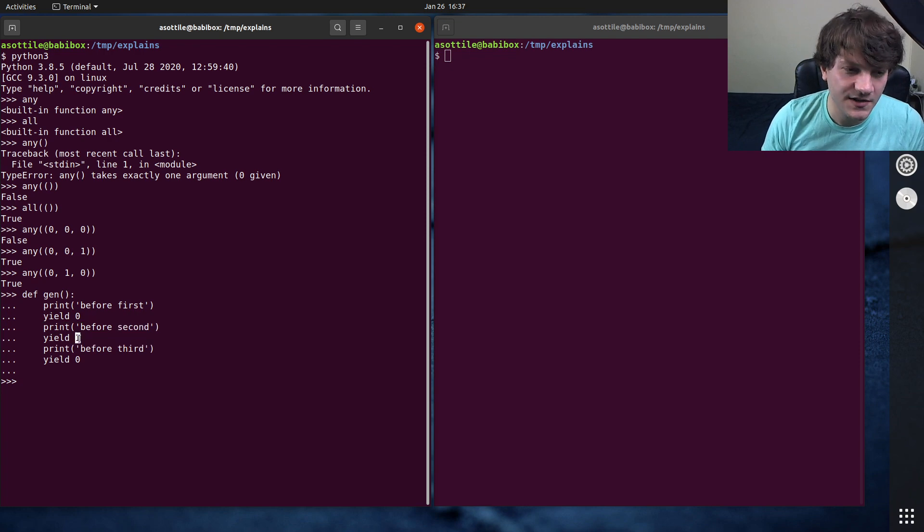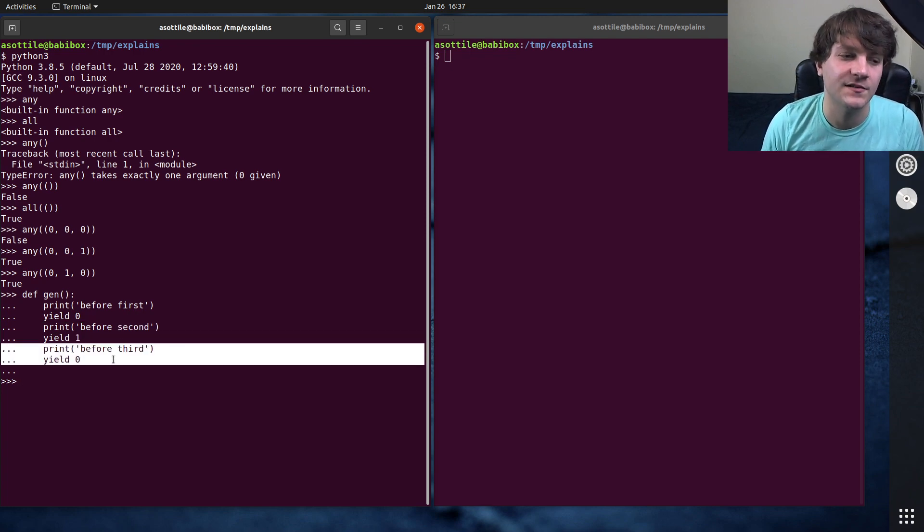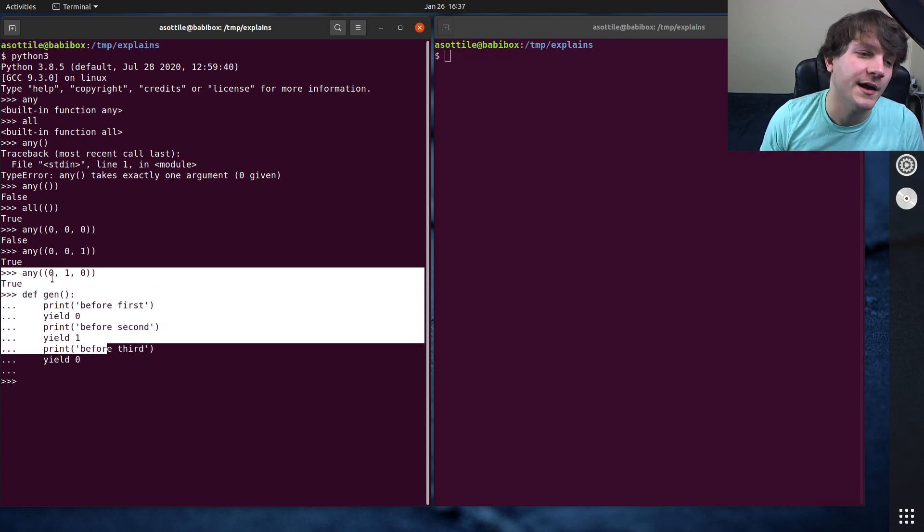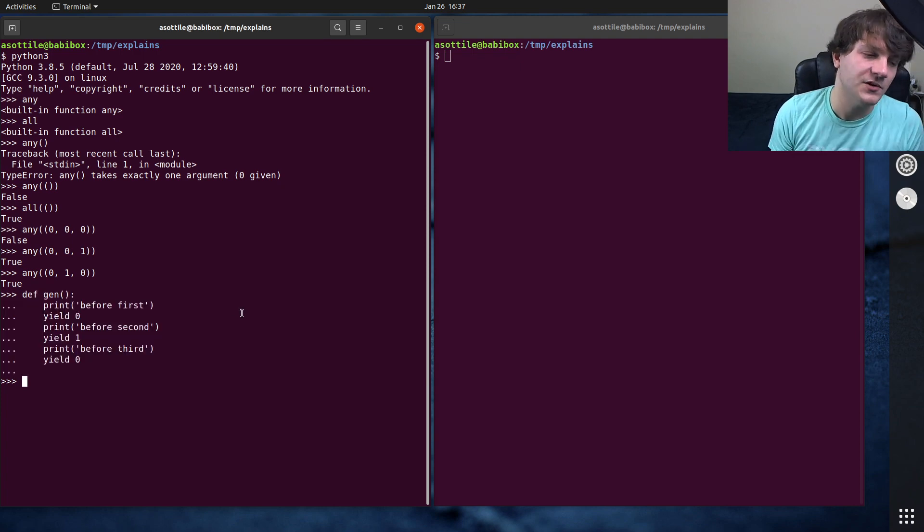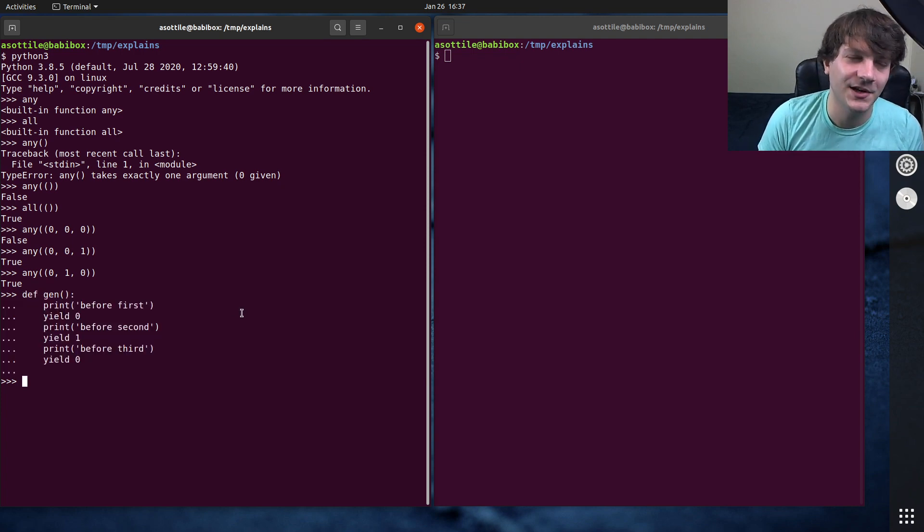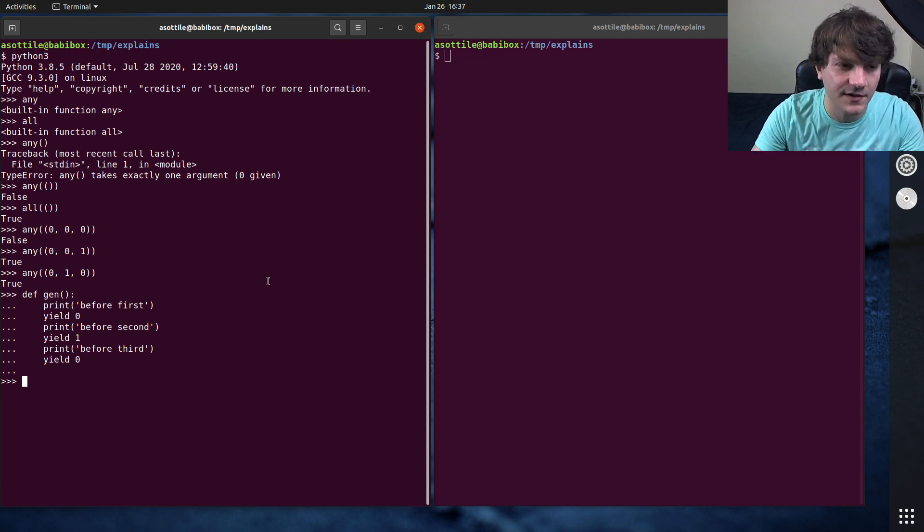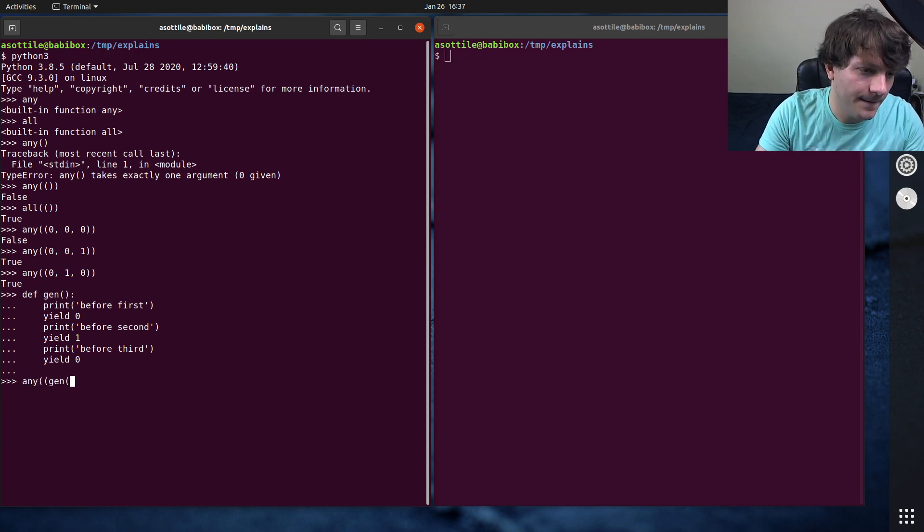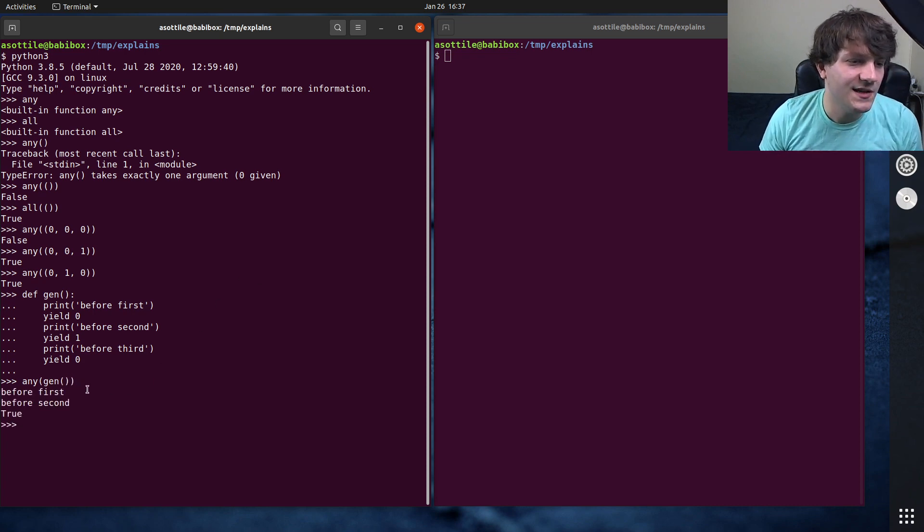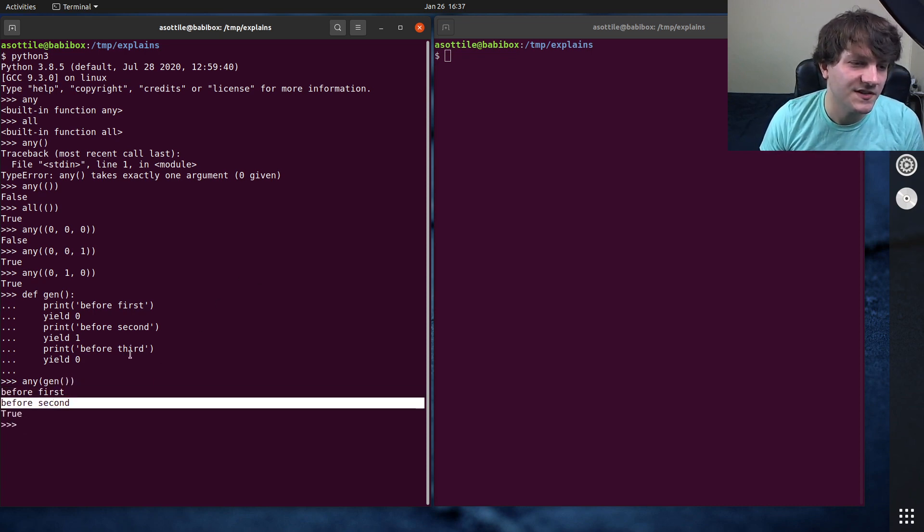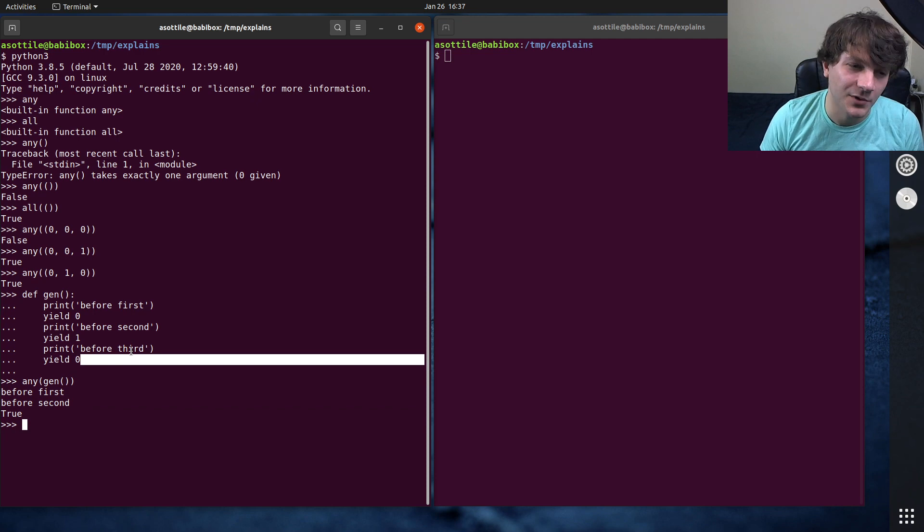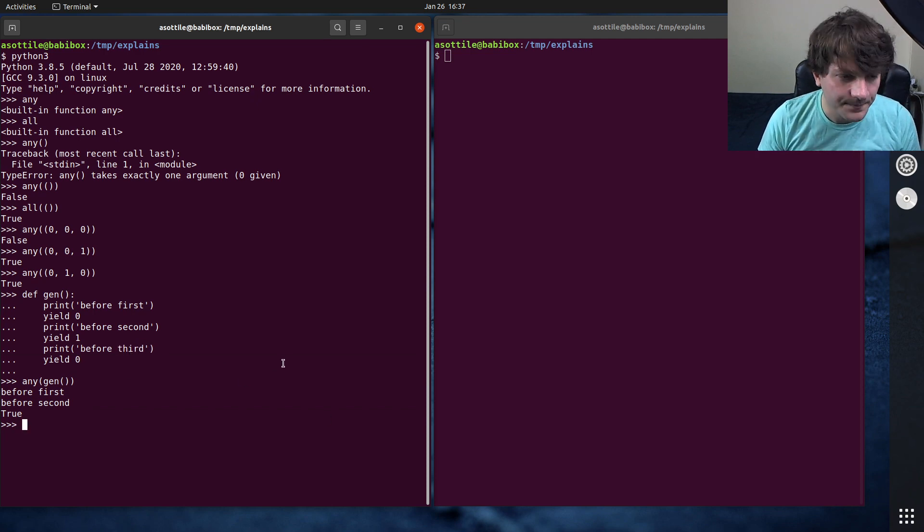But as soon as it finds one that's truthy, it knows that it doesn't need to process the rest of the generator. So this can be efficient if you have some sort of generator-based thing that you're checking for some truthiness in there. And again, if we run any gen, we'll see that we printed before first and before second, but not before third, because it stopped before that.